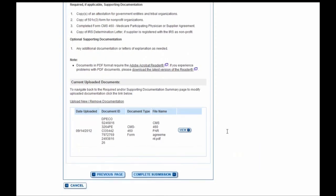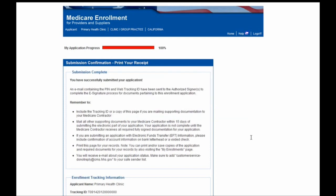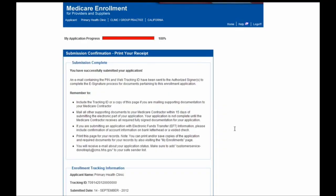If anything needs to be changed before you submit your application, you can select the Previous Page button. Since I'm ready to submit, I'm going to hit the Complete Submission button to submit this to my Medicare Administrative Contractor for processing. You'll then see a pop-up box indicating that any required documentation not electronically uploaded must be mailed in to your contractor; otherwise, you will run the risk of your enrollment being delayed. Once you've acknowledged this, you can hit the OK button. Here you'll see all pertinent information regarding your submission — this is your submission confirmation, and it is wise to print this receipt for your personal records.